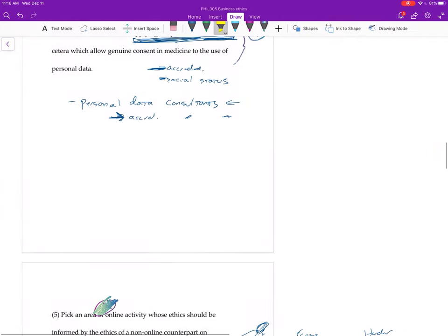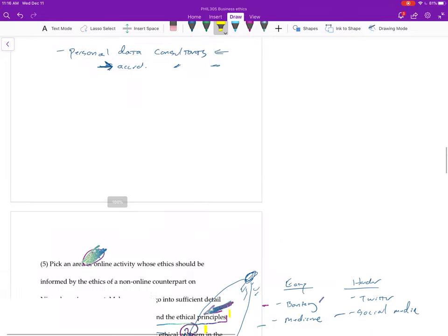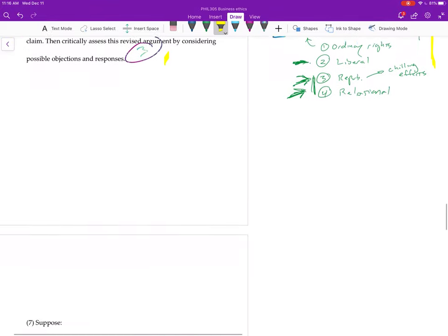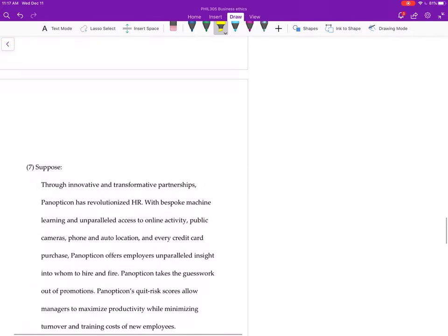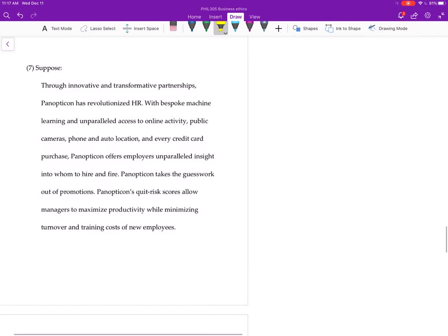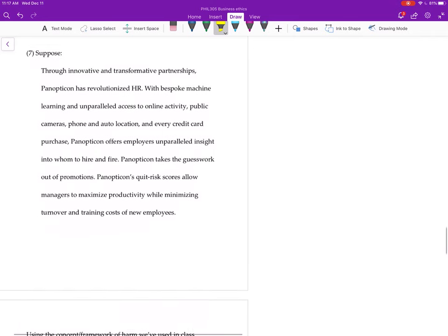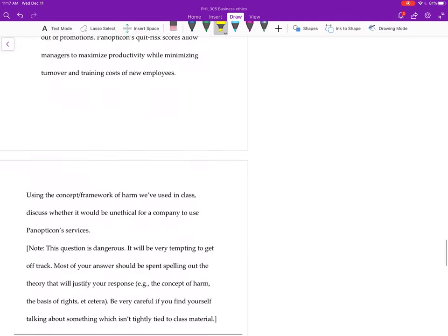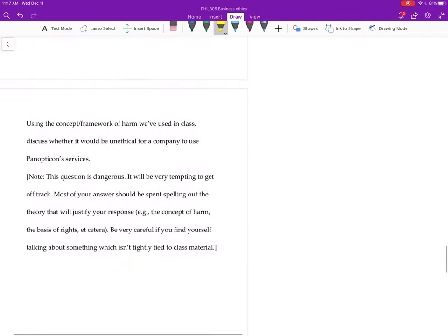Okay, so where are we? Question seven, and sorry I went a little overboard in describing the case. I got all excited, so let's focus on what you really need to do for the question before we worry about the case that I gave you.